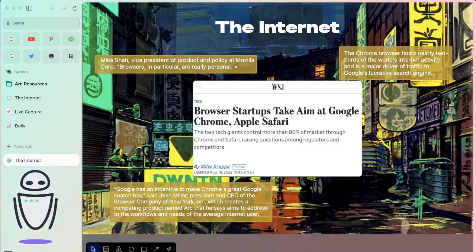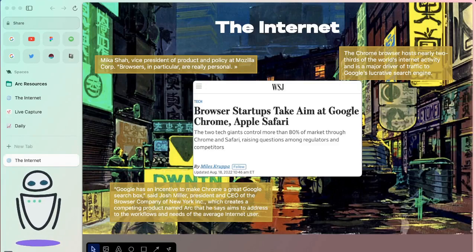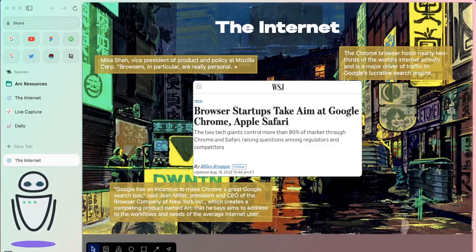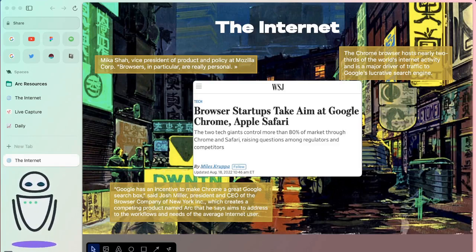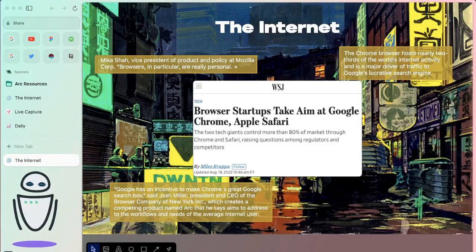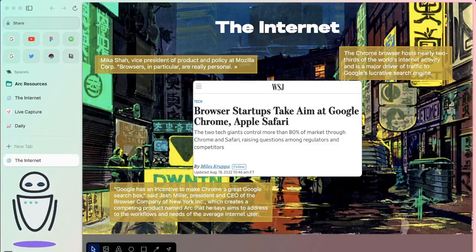So what prompted this video was I read an article in the Wall Street Journal titled Browser Startups Take Aim at Google Chrome and Apple Safari. There were some really interesting things in this article that along with the video that Josh from the browser company put out really made me think about the internet.